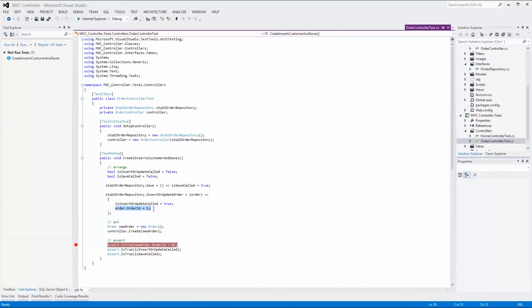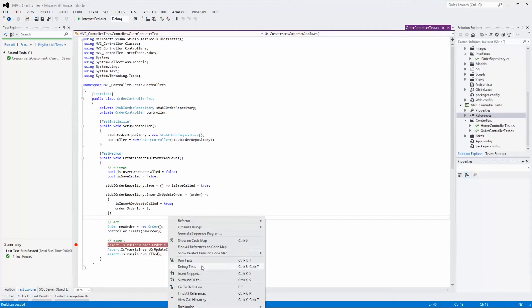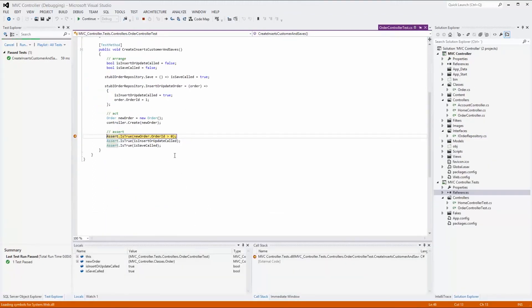Now that the setup is complete, we act by creating a new order instance and passing it into the create method of the order controller. Keep in mind that the create method has access to the stubbed repository because we passed it into the constructor. After the call, we assert that the order ID is greater than zero and that the two boolean variables are set to true. Remember that we assign the order ID inside the lambda function that replaces the insert or update function. When debugging, you will see that the order ID is set to one, confirming that insert or update was called.